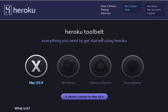Heroku provides you the facility to deploy your application on cloud. I develop in Ruby on Rails mostly and I have so many applications deployed on Heroku. You can also go for Engine Yard or Amazon EC2, but Heroku is actually a very nice place to deploy your application — it's very easy.